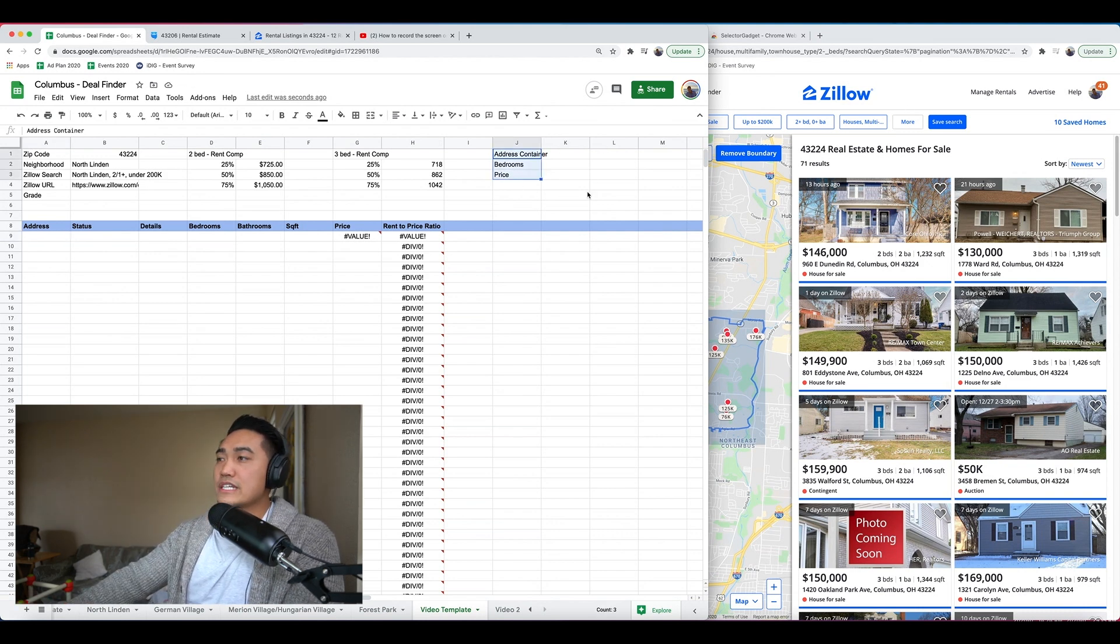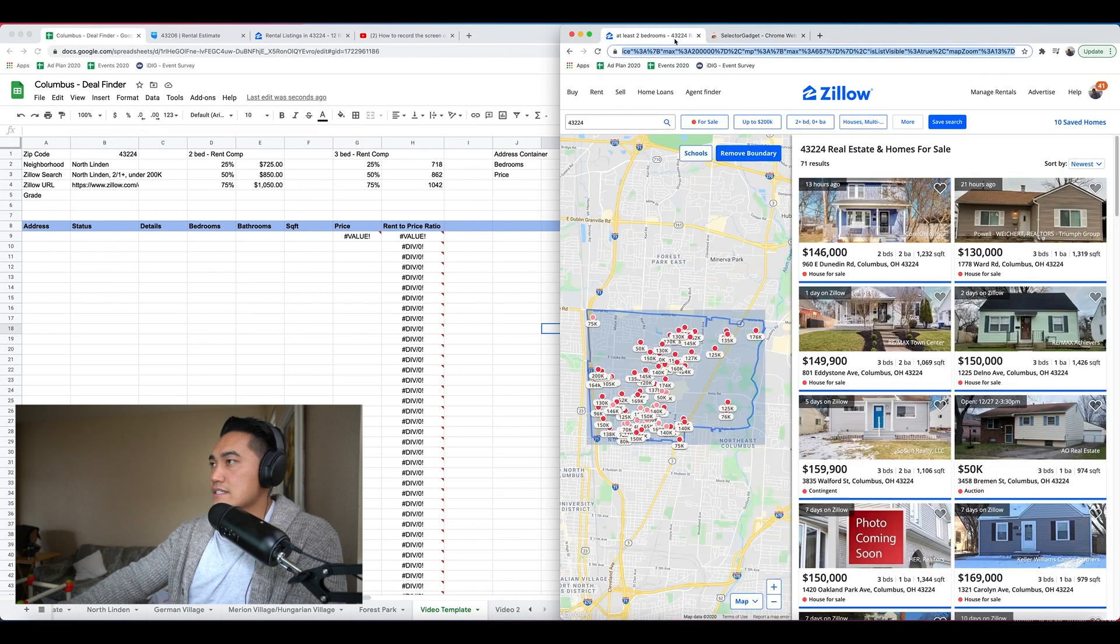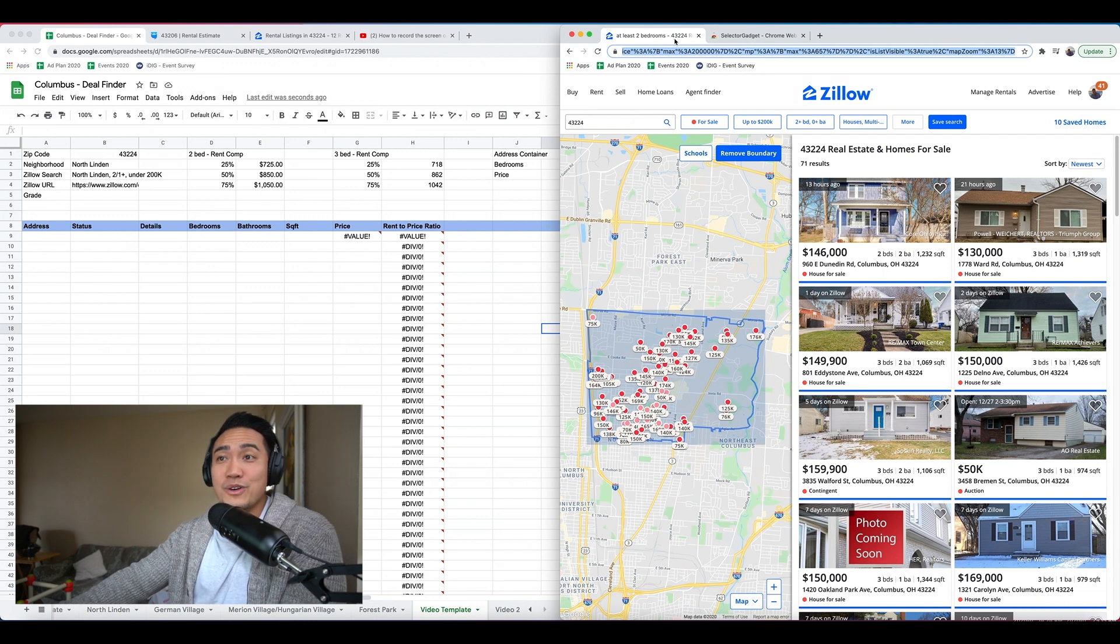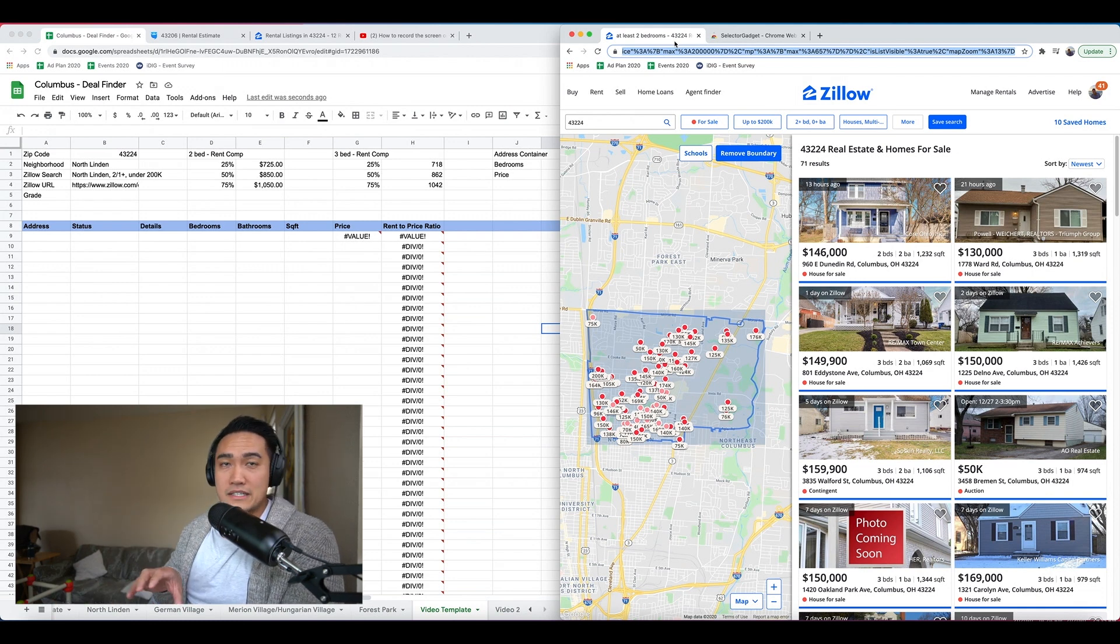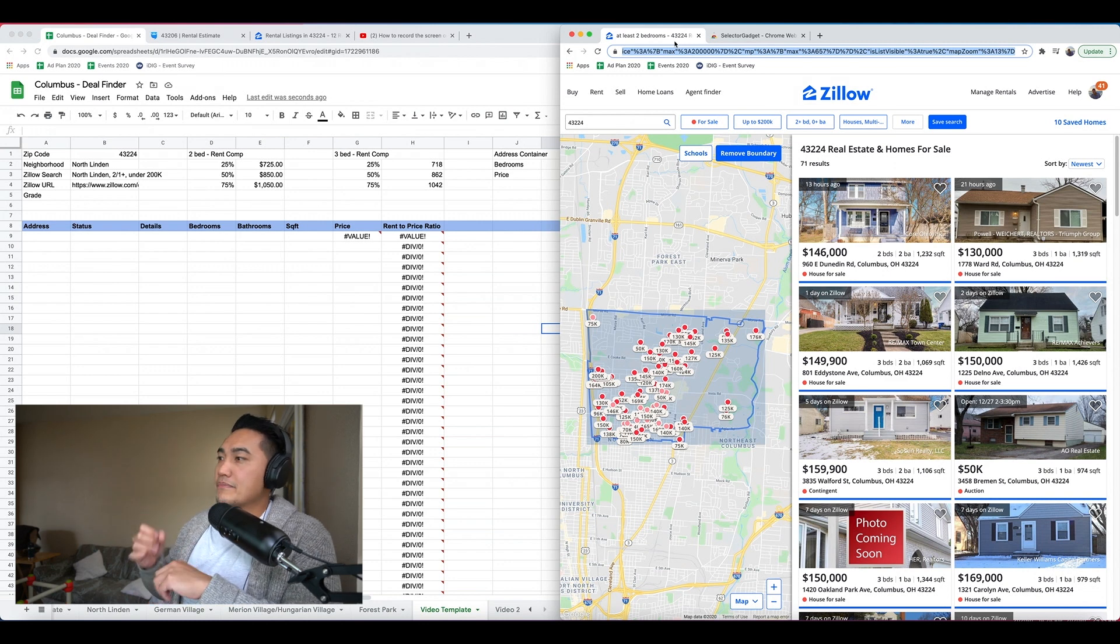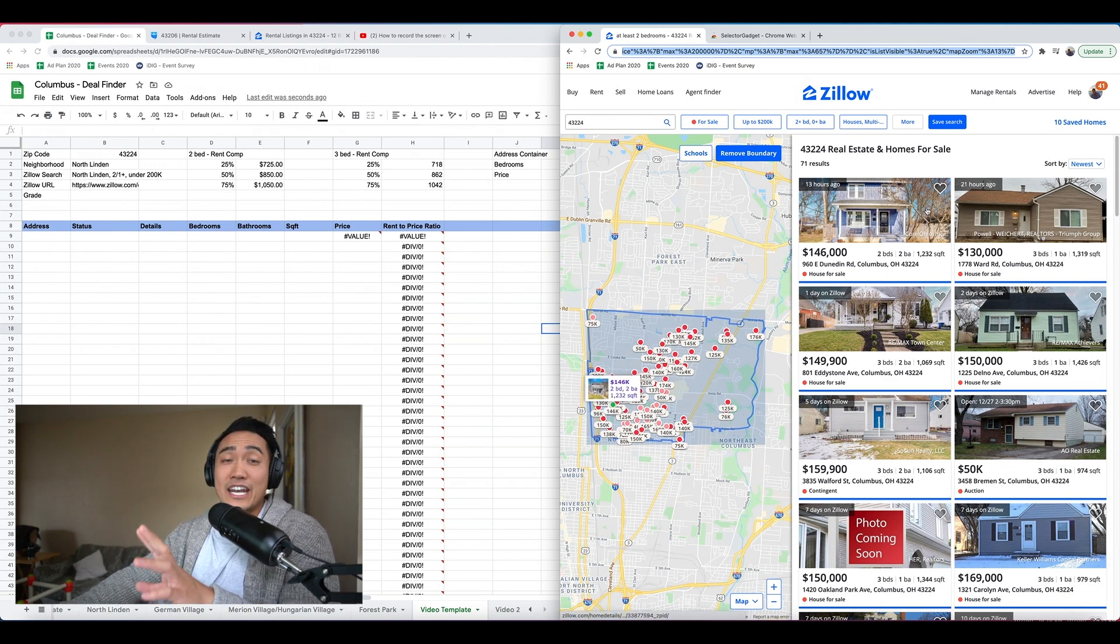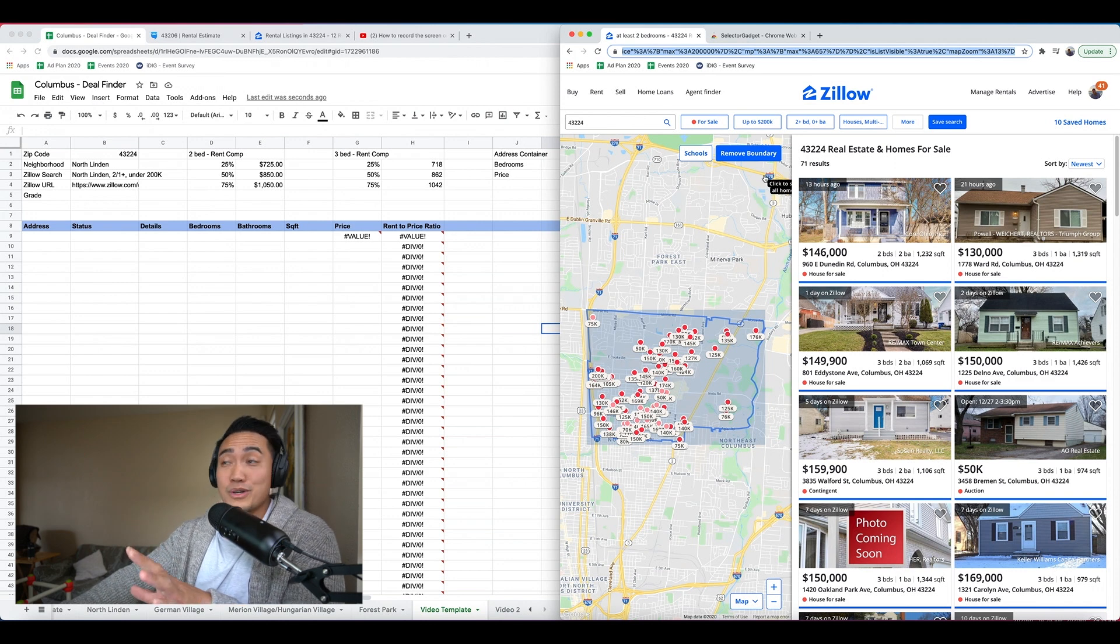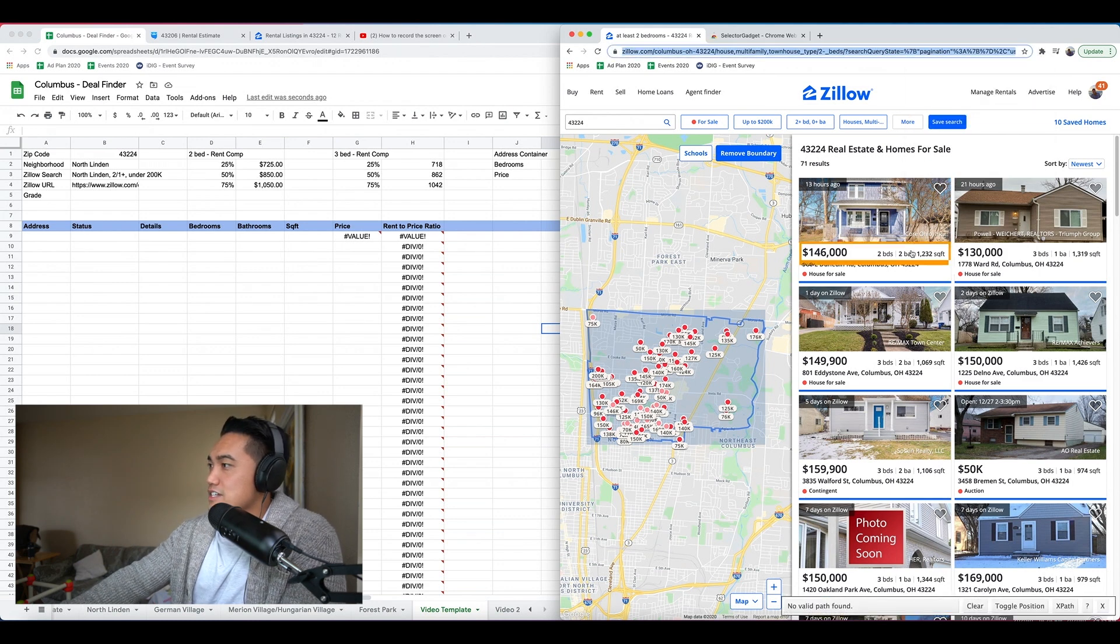So I'm going to copy this link and in my template here, I have North Linden. You can put whatever search criteria you have. Let's also change that price. So the max is no more than $200,000. That's our criteria right now. And all this actually ends up getting saved. All the search criteria get saved in the URL, which is super awesome. So I'm going to paste that. So now here's what we're going to do for your selector tool. You need to find three different containers. There's one that has the address. There's one that has the bedrooms and price.